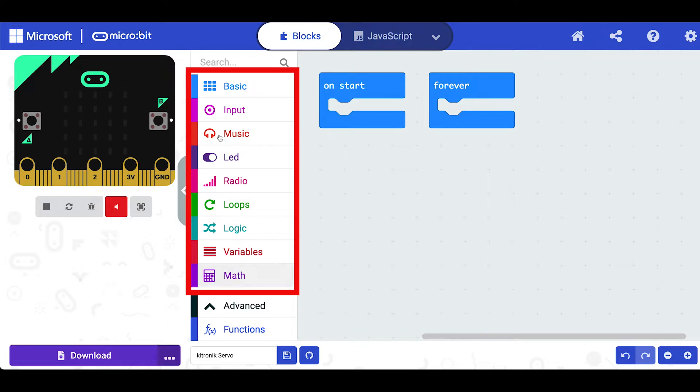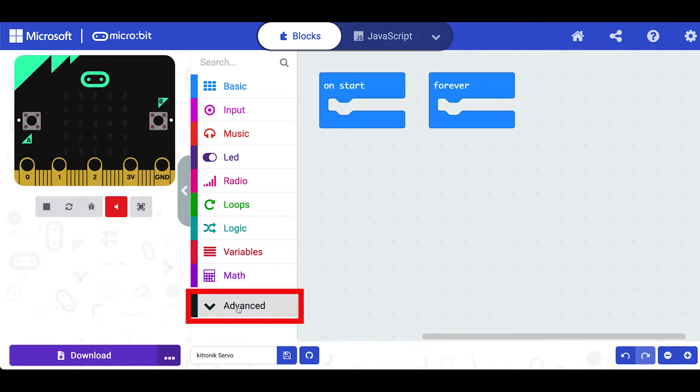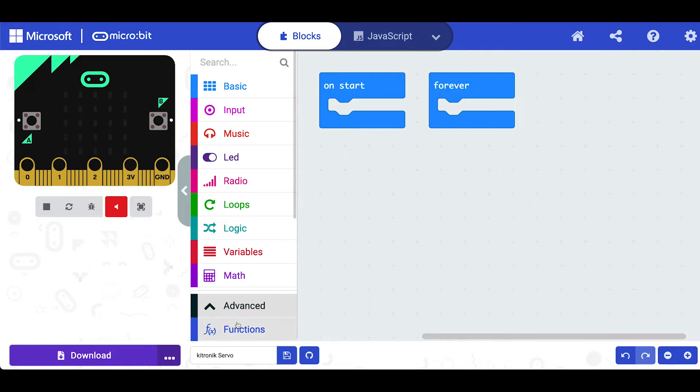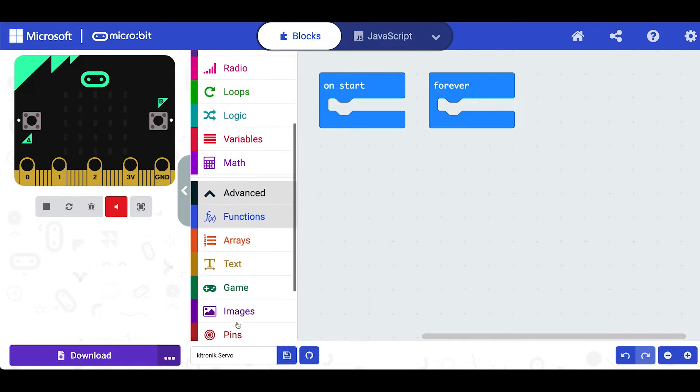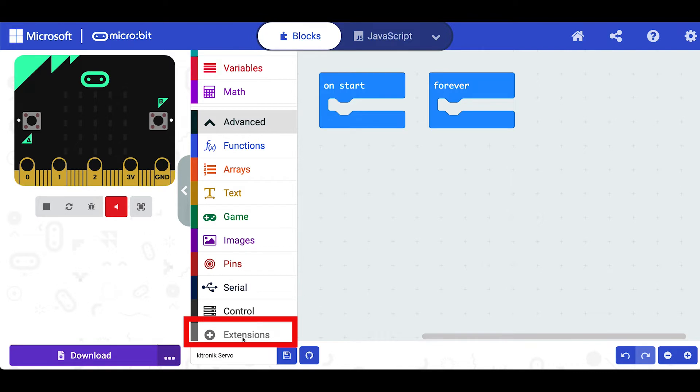You have the basic blocks down the center here and down the bottom you've got the advanced section. Normally it's like this. Click on the dropdown and the advanced blocks are revealed and we're interested in the extensions block at the bottom here.